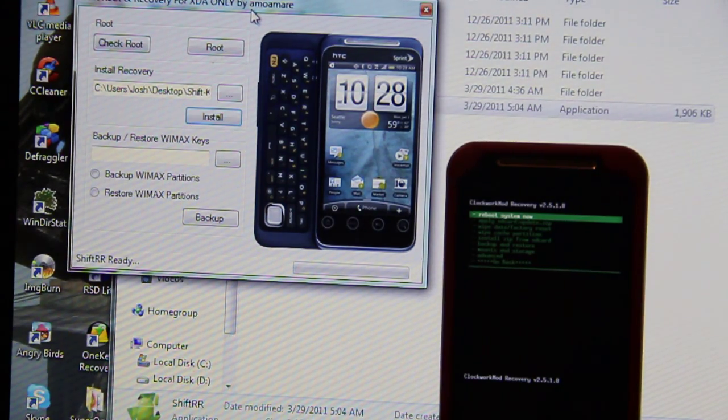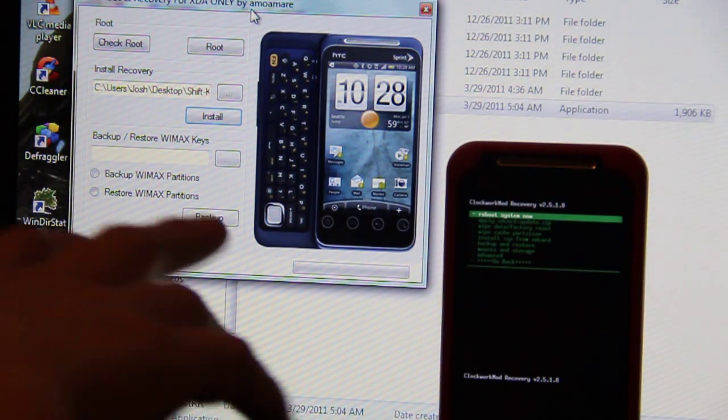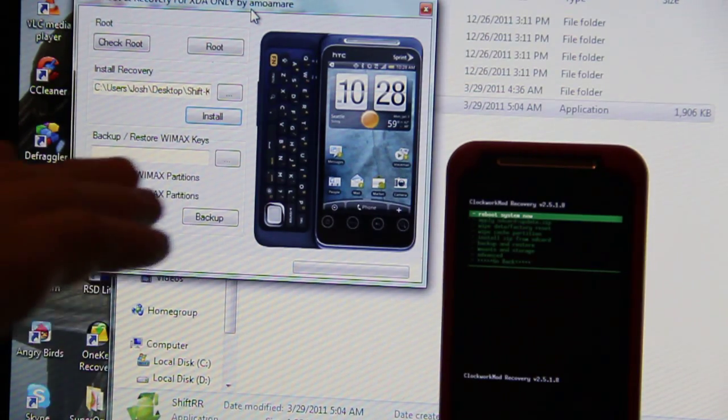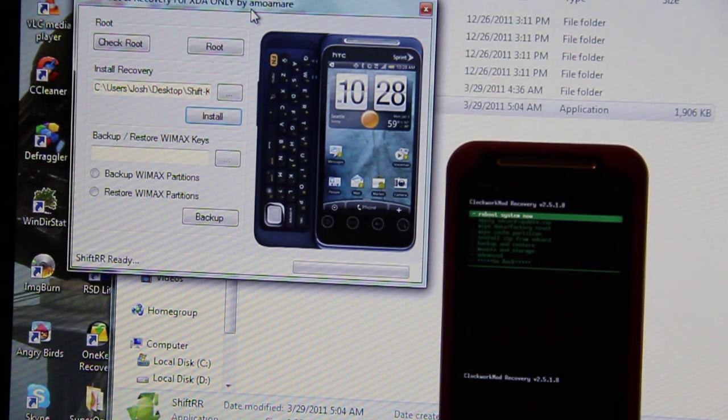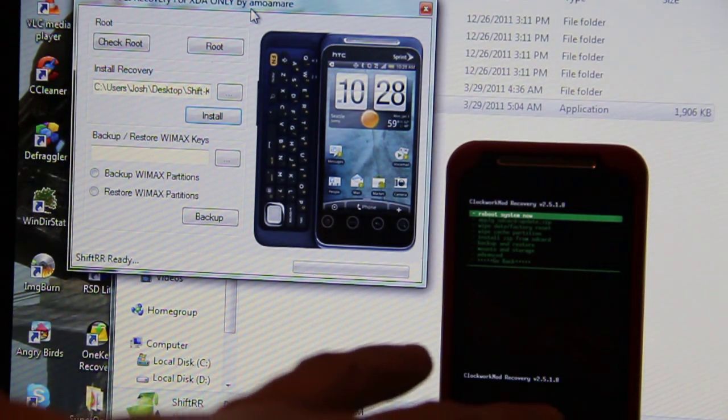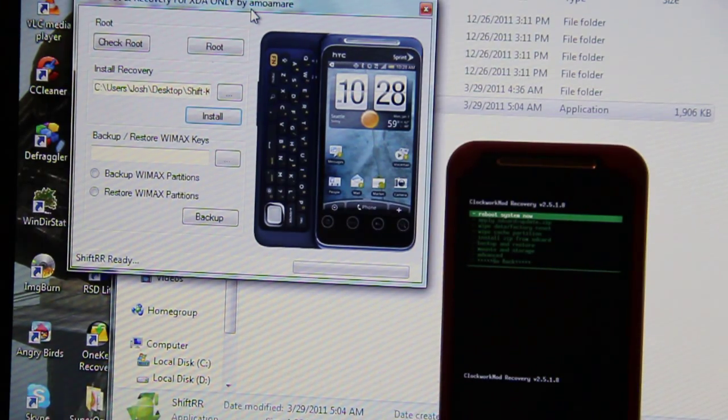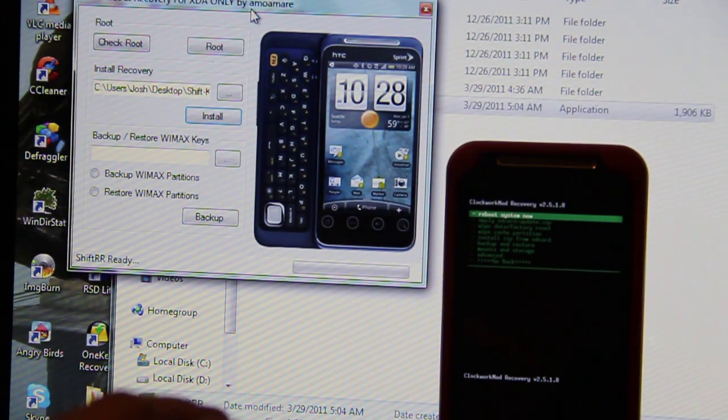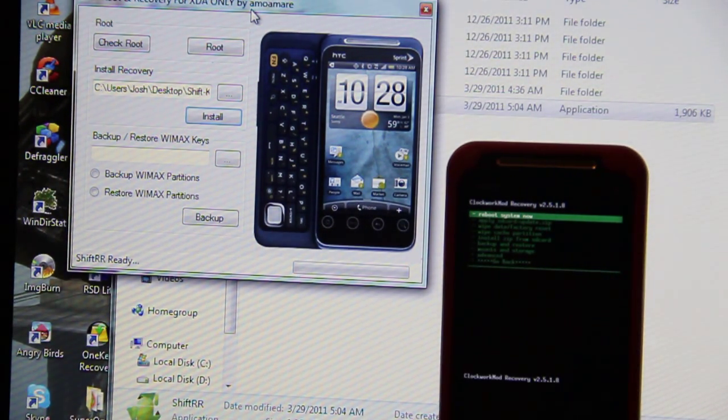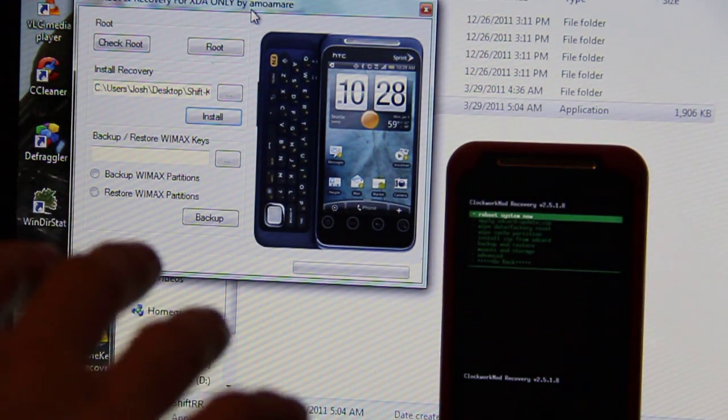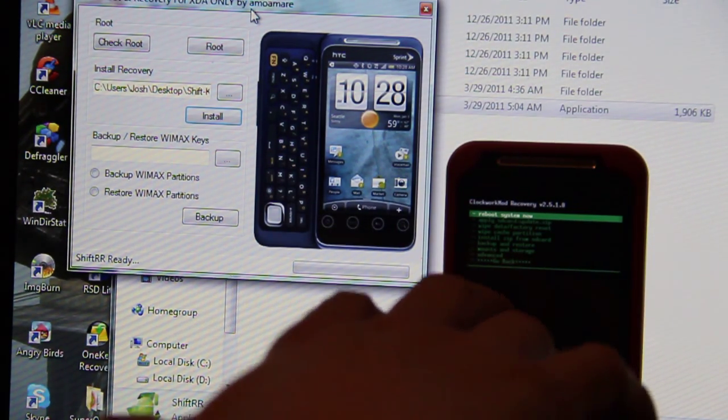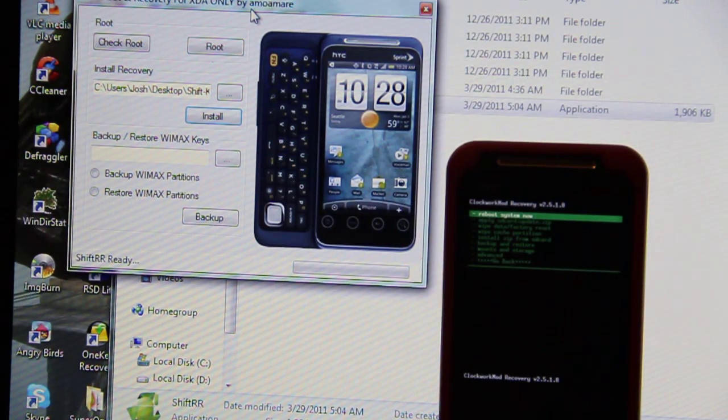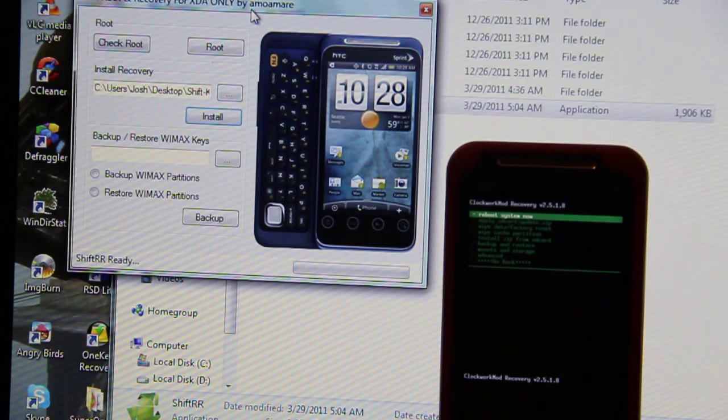Because this is already, these are already long videos. But this was how to root it and get it to where it is now. Now I can go and install, you can install any ROM you want to right now. You have custom recovery, you can wipe it, install ROM, do whatever you want to do at this point.